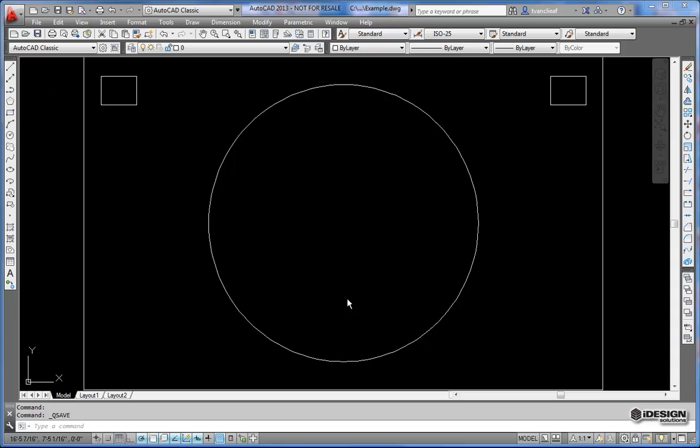We got a question from one of our viewers asking to clarify a little bit about how you would use a DWG with an Inventor part file. So the real secret of it all is closed polygons or closed polylines.